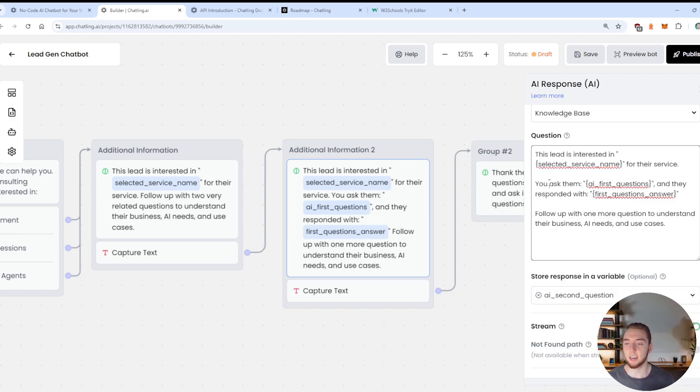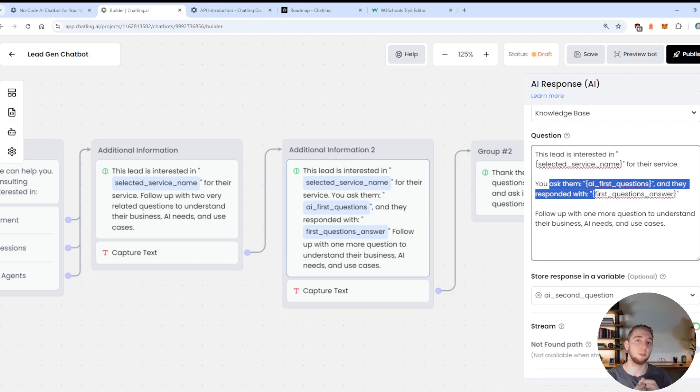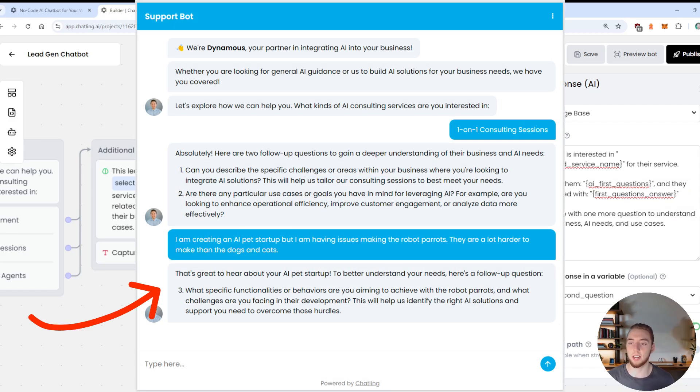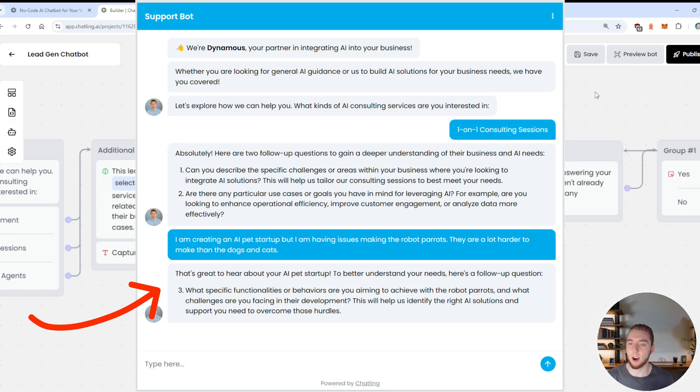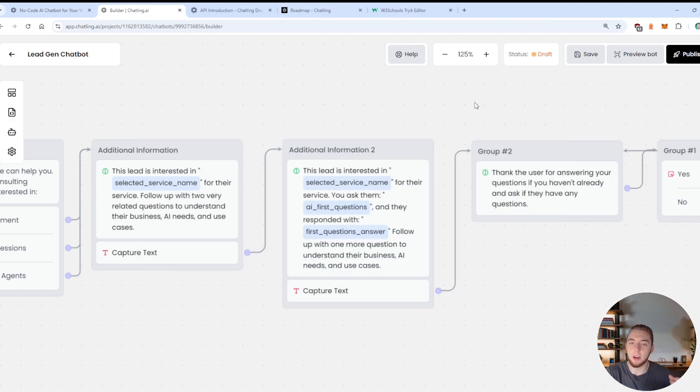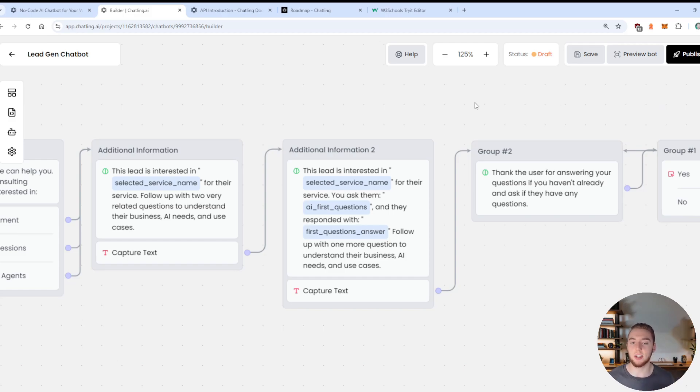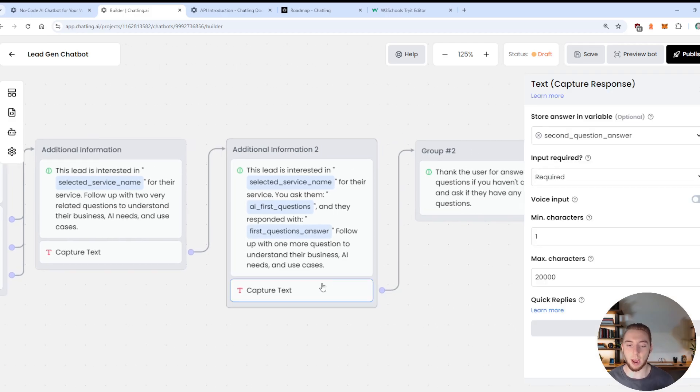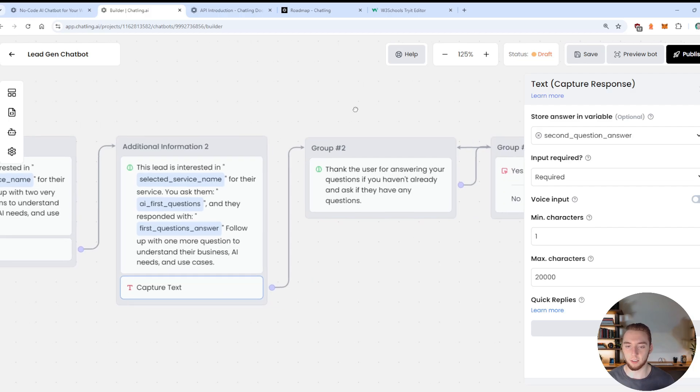And so in the next prompt, I'm just going to say here that there kind of is conversation history. So I don't necessarily have to include all this information here. But I just want this to be nice and robust. So I again, repeat the service that they're interested in.